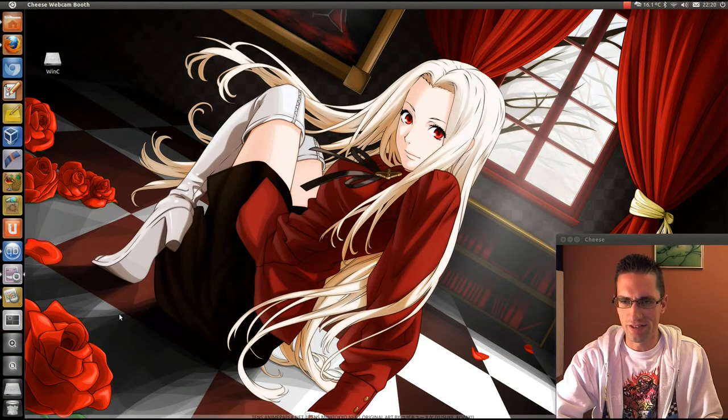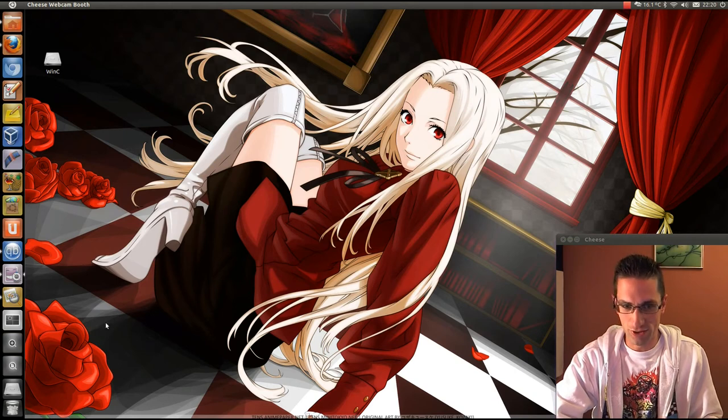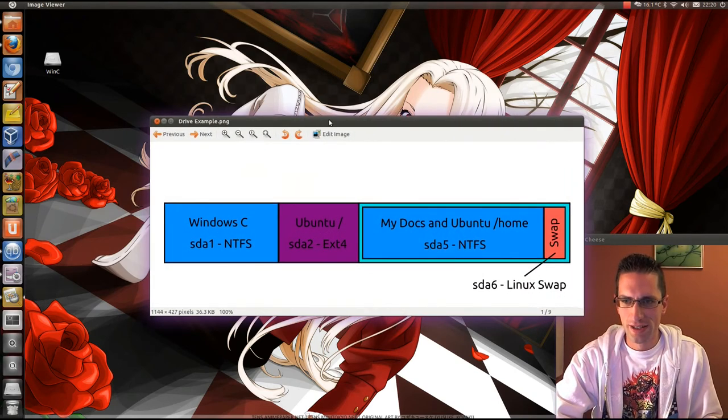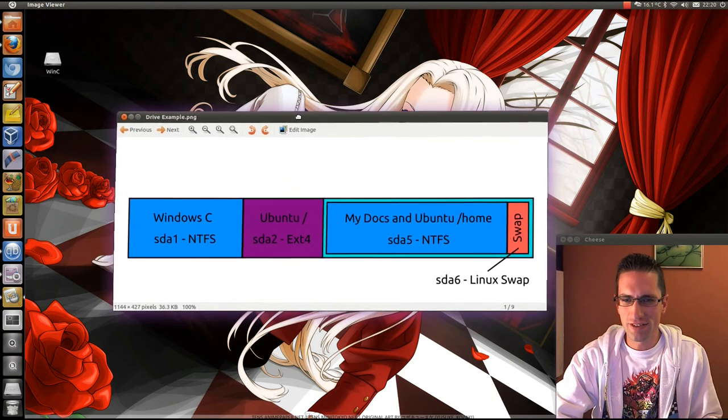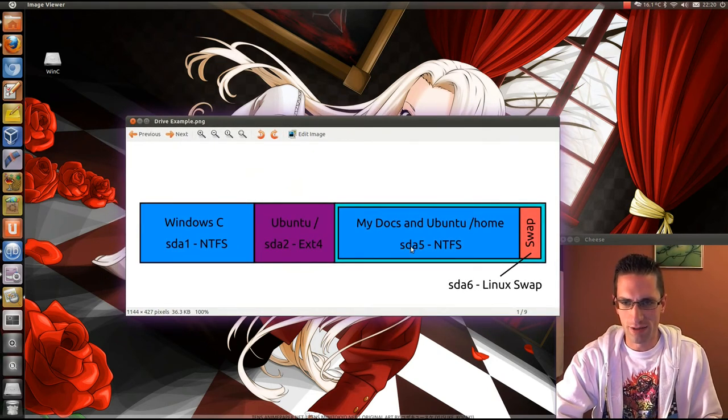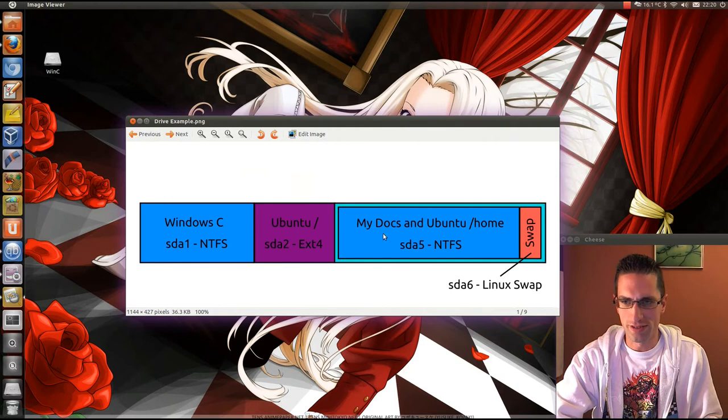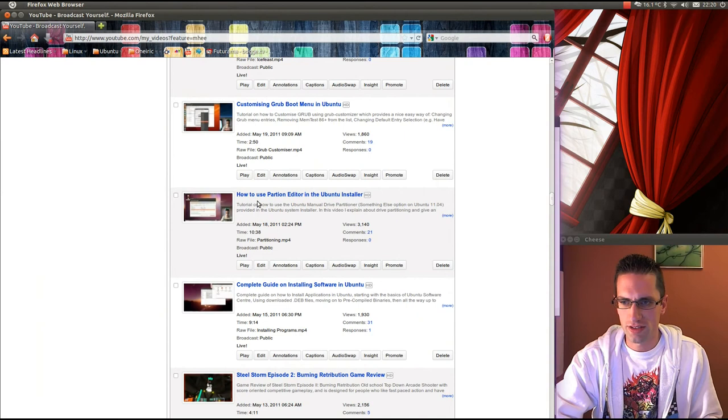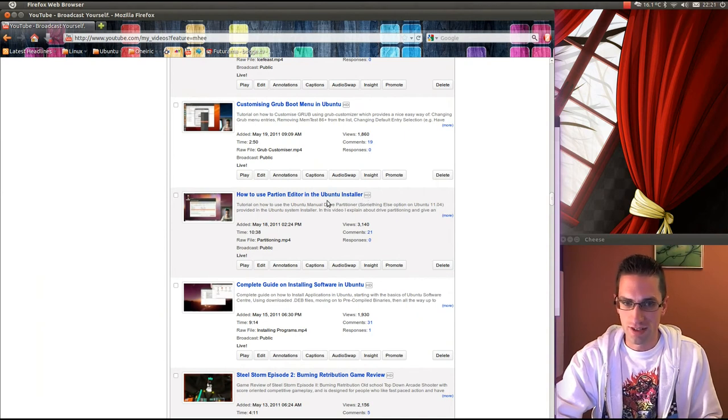Now another method you could do, and this is a bit of a complex one. When you first install Ubuntu, if you set up your drive in this format, you want to check out my video on manual partitioning in Ubuntu. How to use the partition editor in the Ubuntu installer? I'll leave a link in the description below for that one.